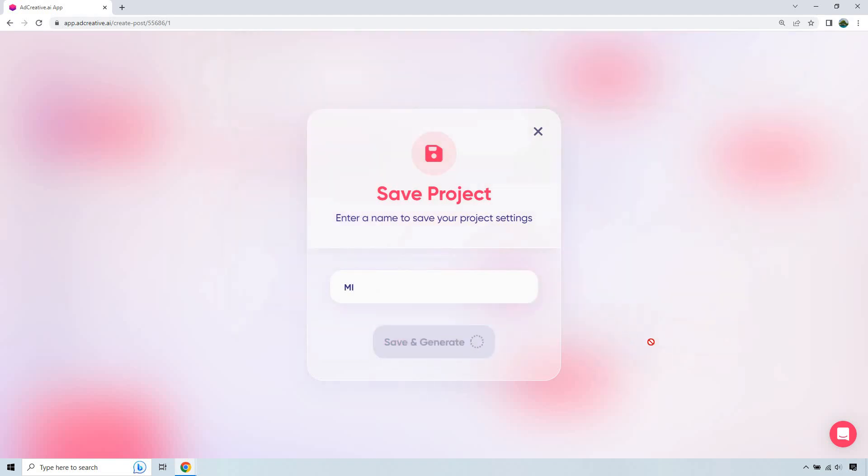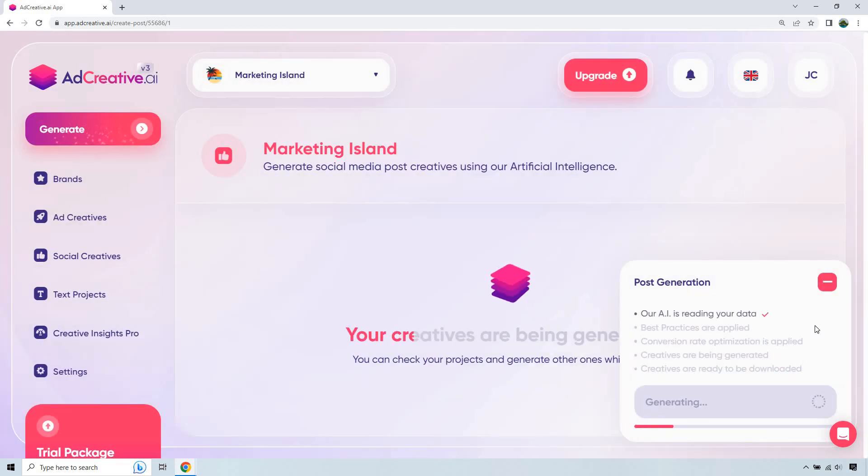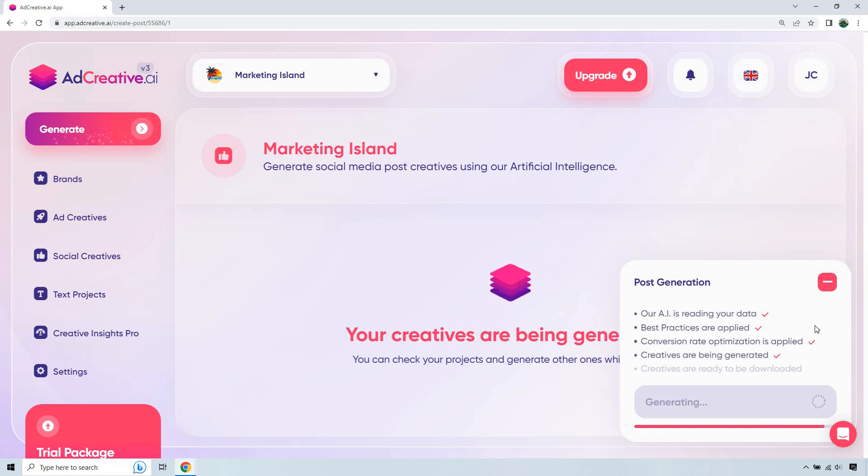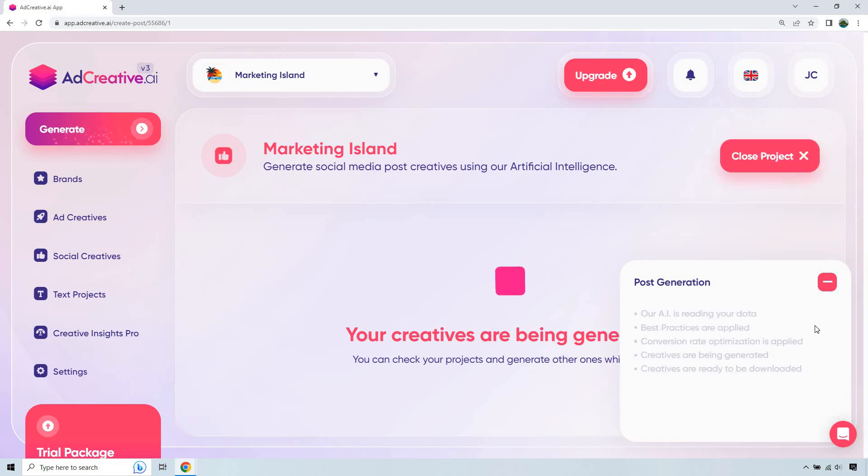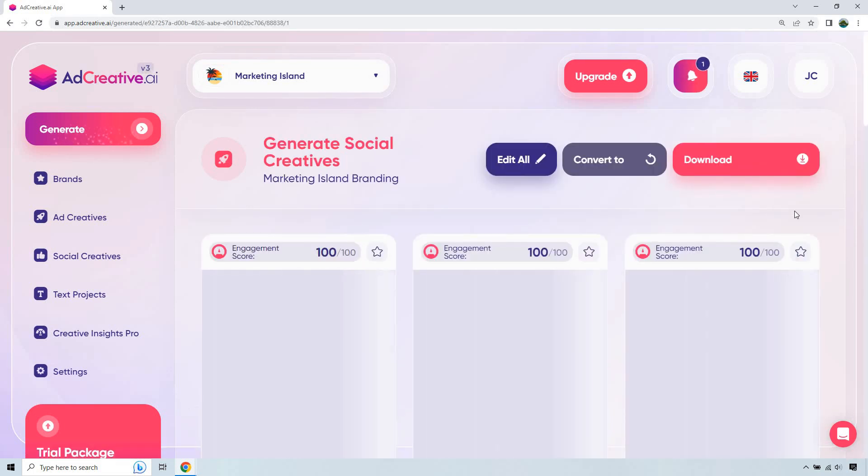Now we need to give it a little. It's going to run through the checklist that should be at the bottom right aspect right here. So reading your data, best practices, conversion rate optimization, creatives are being generated. And of course, last but not least, you'll be able to download all of them, any of them. It's going to be up to you. But let's take a look at what we have when it comes to making our social media creatives. Give it one more second, and we are good to go.